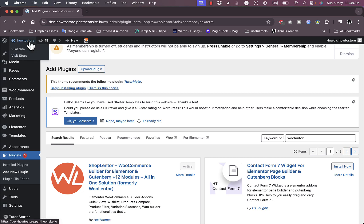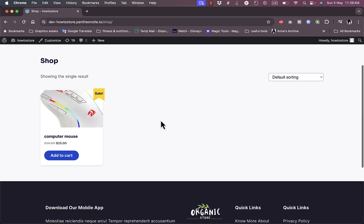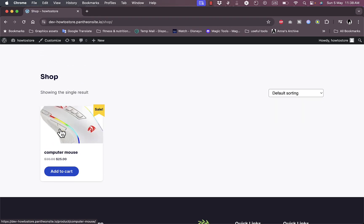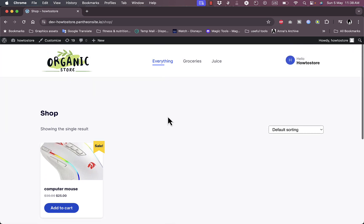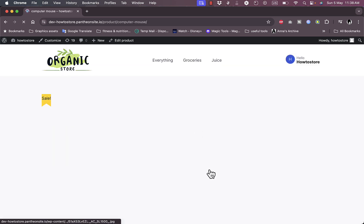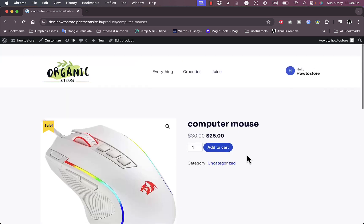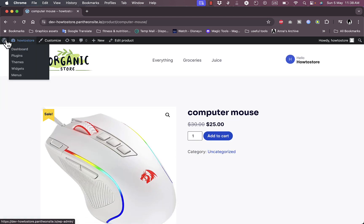To customize the shop pages, let's first take a look at them. Go to your site name and visit the store. As you can see, we have a pretty basic shopping page — I've only added one product, but you can add more. The checkout page is also pretty basic, just the default styling from the applied theme.